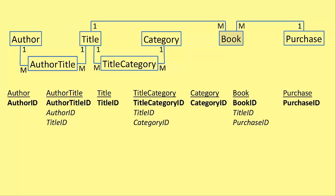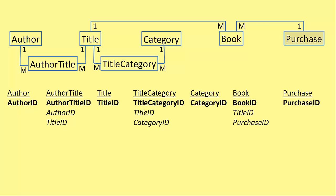Finally, we look at purchase. Purchase doesn't have any many's. So there are no foreign keys for that. The rule is, if an object has a many, add the primary key from the one end of that link.